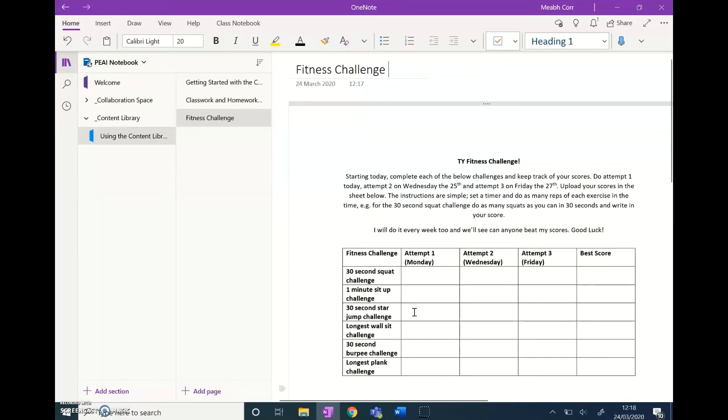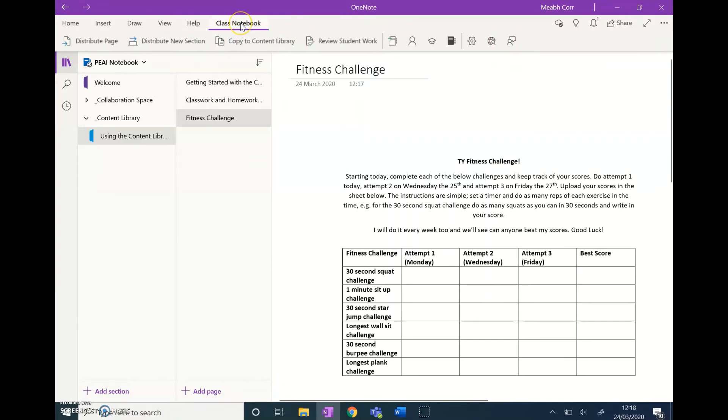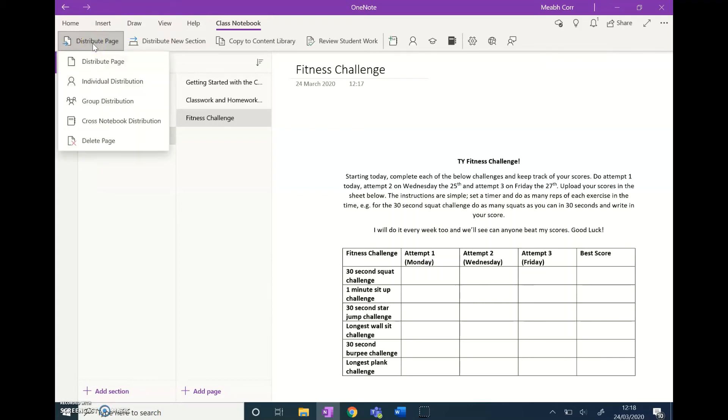Another way you can give students work is if you click on the class notebook tab up here. I want to distribute this page to the students, so I click distribute page.